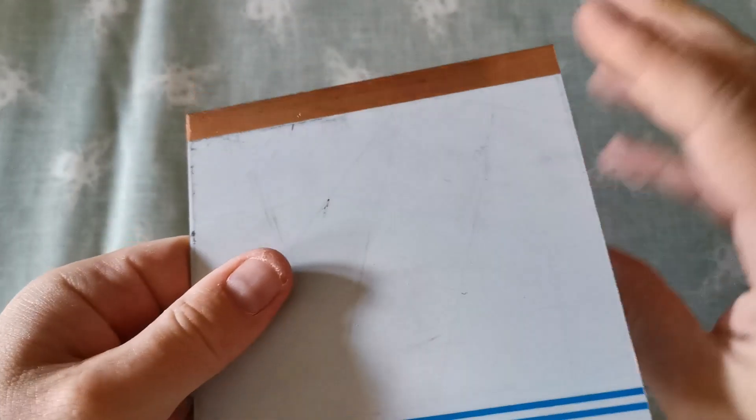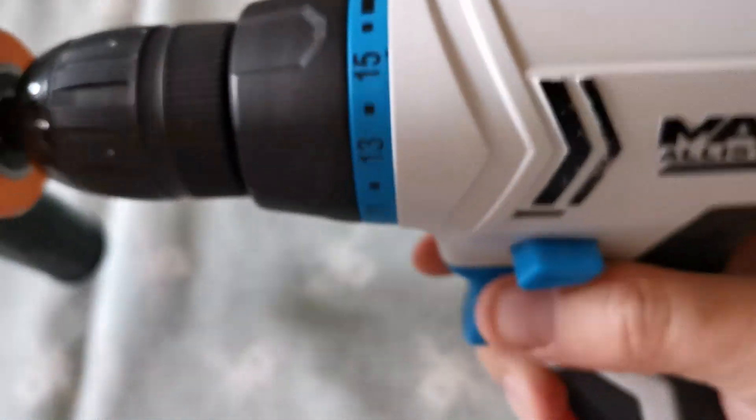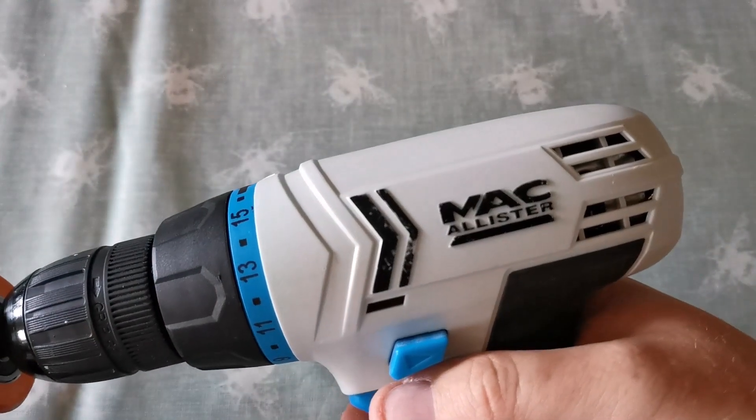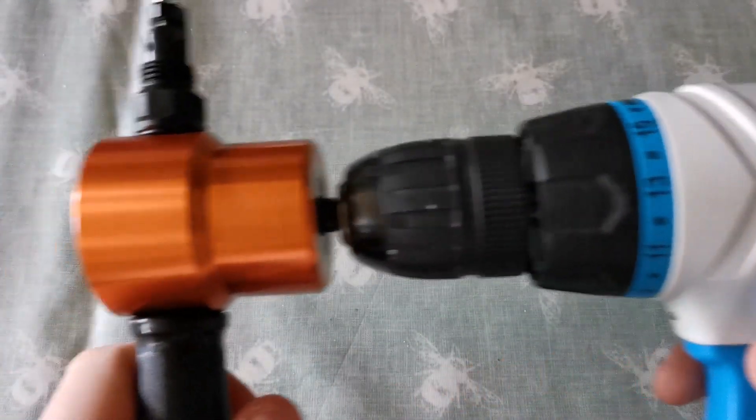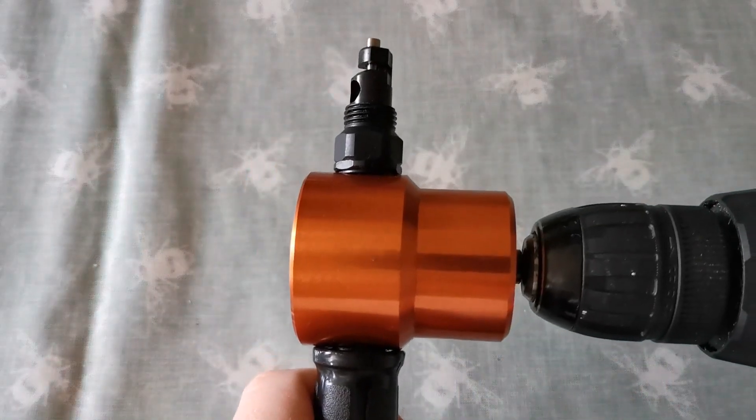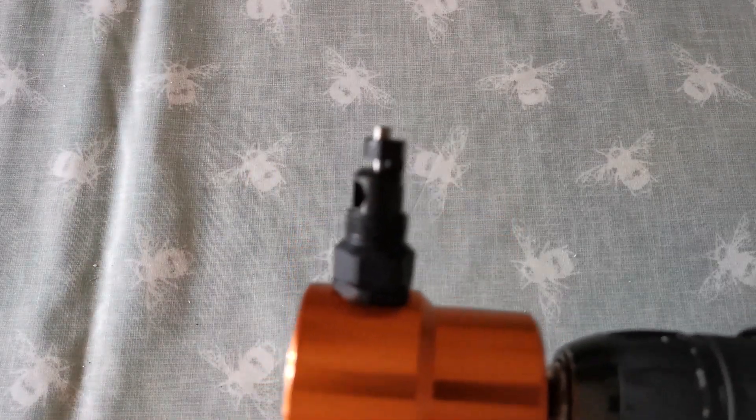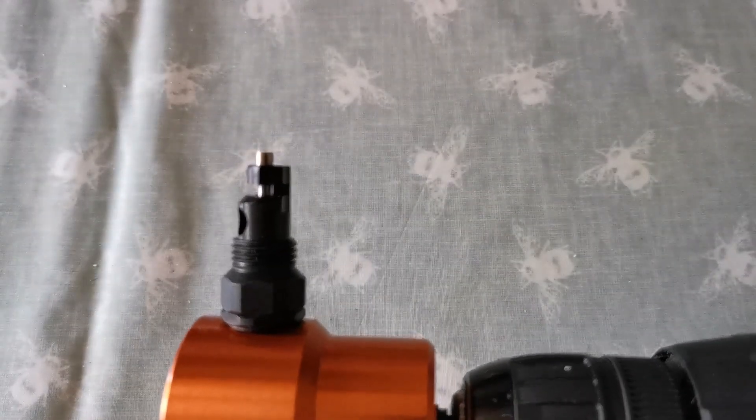I'll tell you what, 2mm thick copper is pretty tough. This is my drill. And this is my nibbler. No, they really are called that. Nibblers.